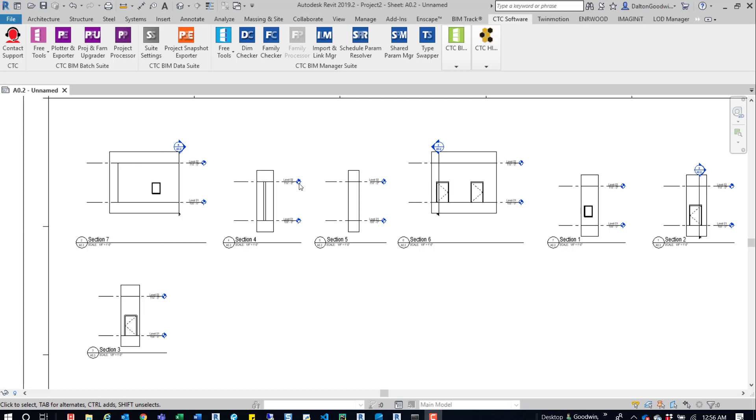In this example here, you can see that we have a number of sections and they're kind of out of order. It goes from 2, 4, 5, 6, 7, 1, and 3. We want to renumber this as 1, 2, 3, 4, 5, 6, 7. It's a really easy tool to use, so we'll go ahead and jump into it.